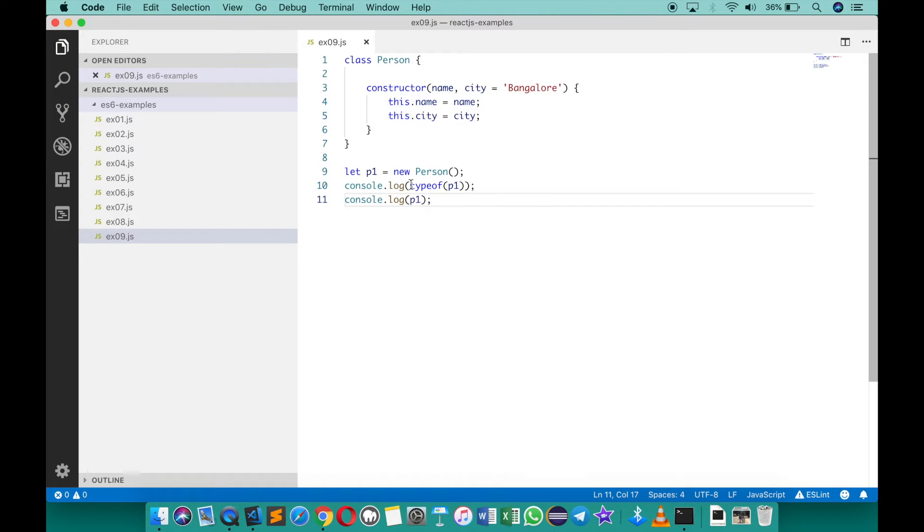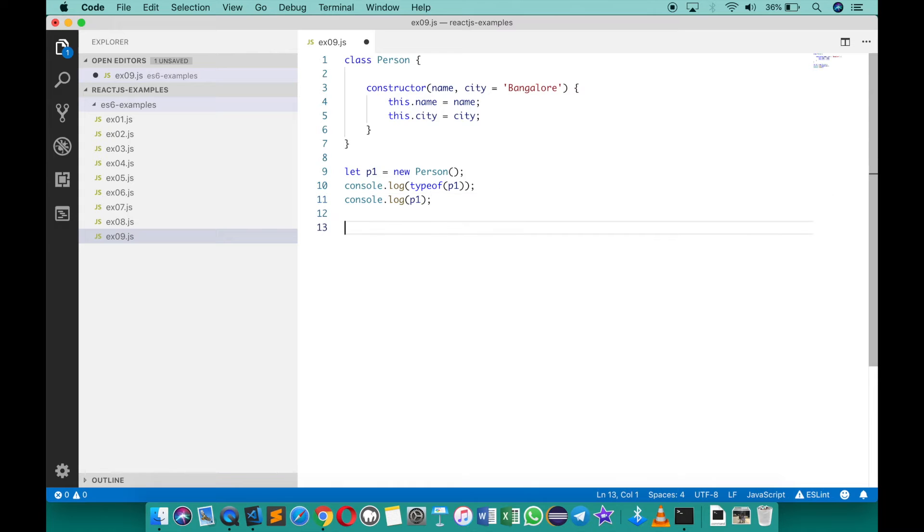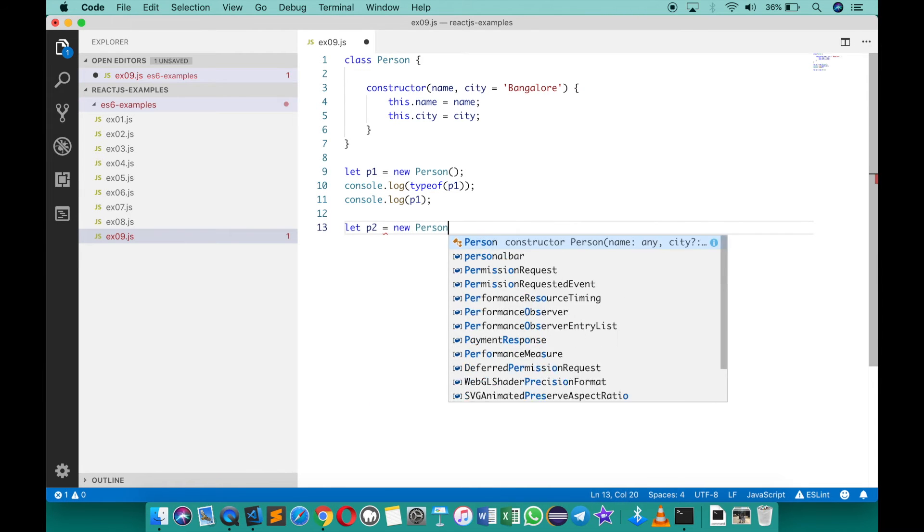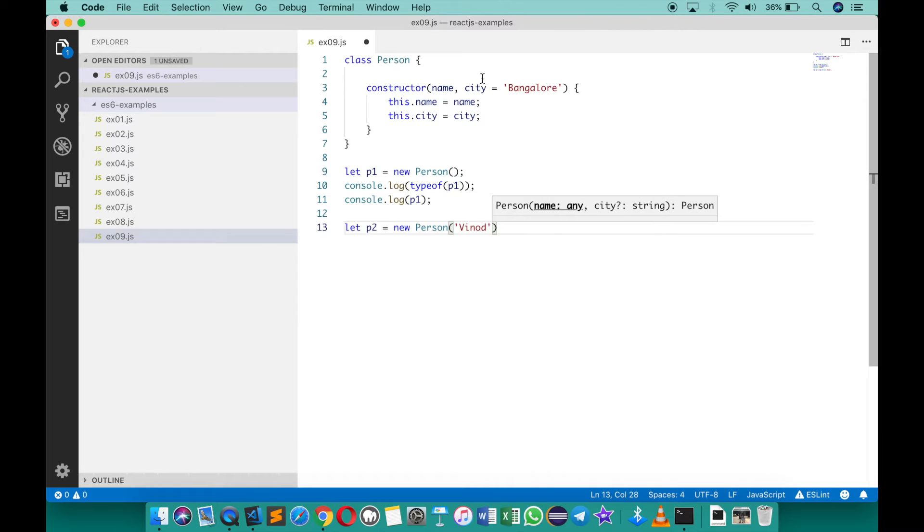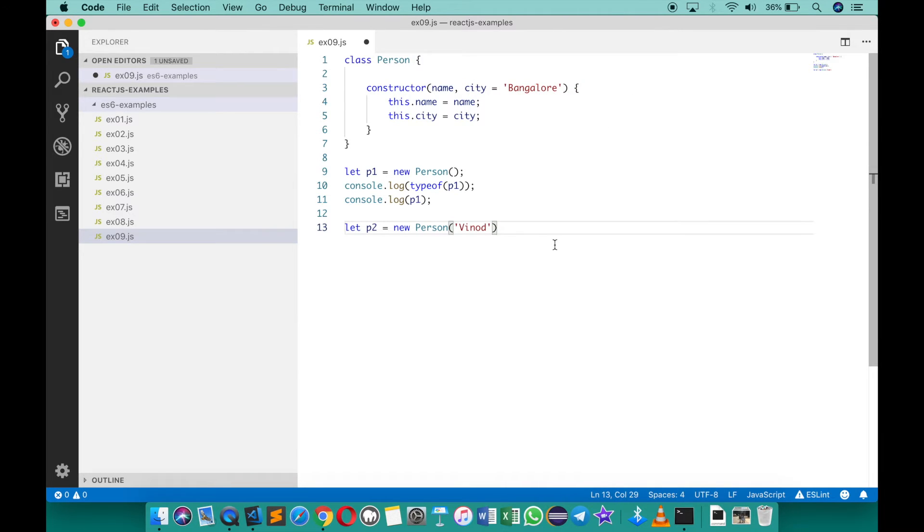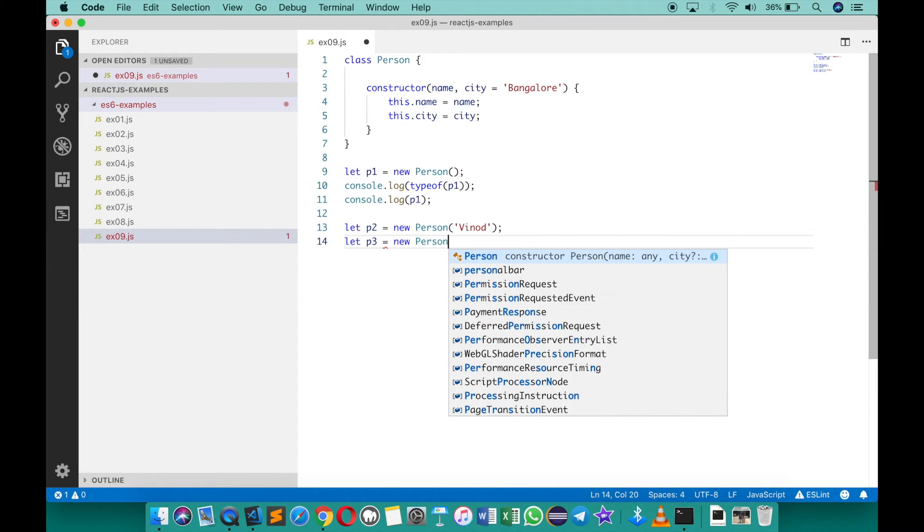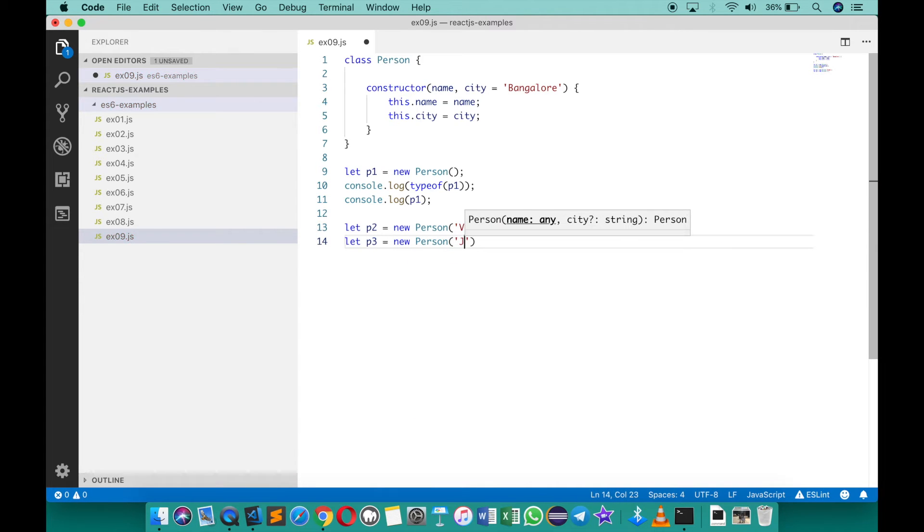Save this. Now for p1 there is no values, whereas for let p2 equals to new person of Vinod and if I don't supply anything it's going to be Bangalore anyways. But if I also have here let p3 equals to new person of john and let's say dallas.